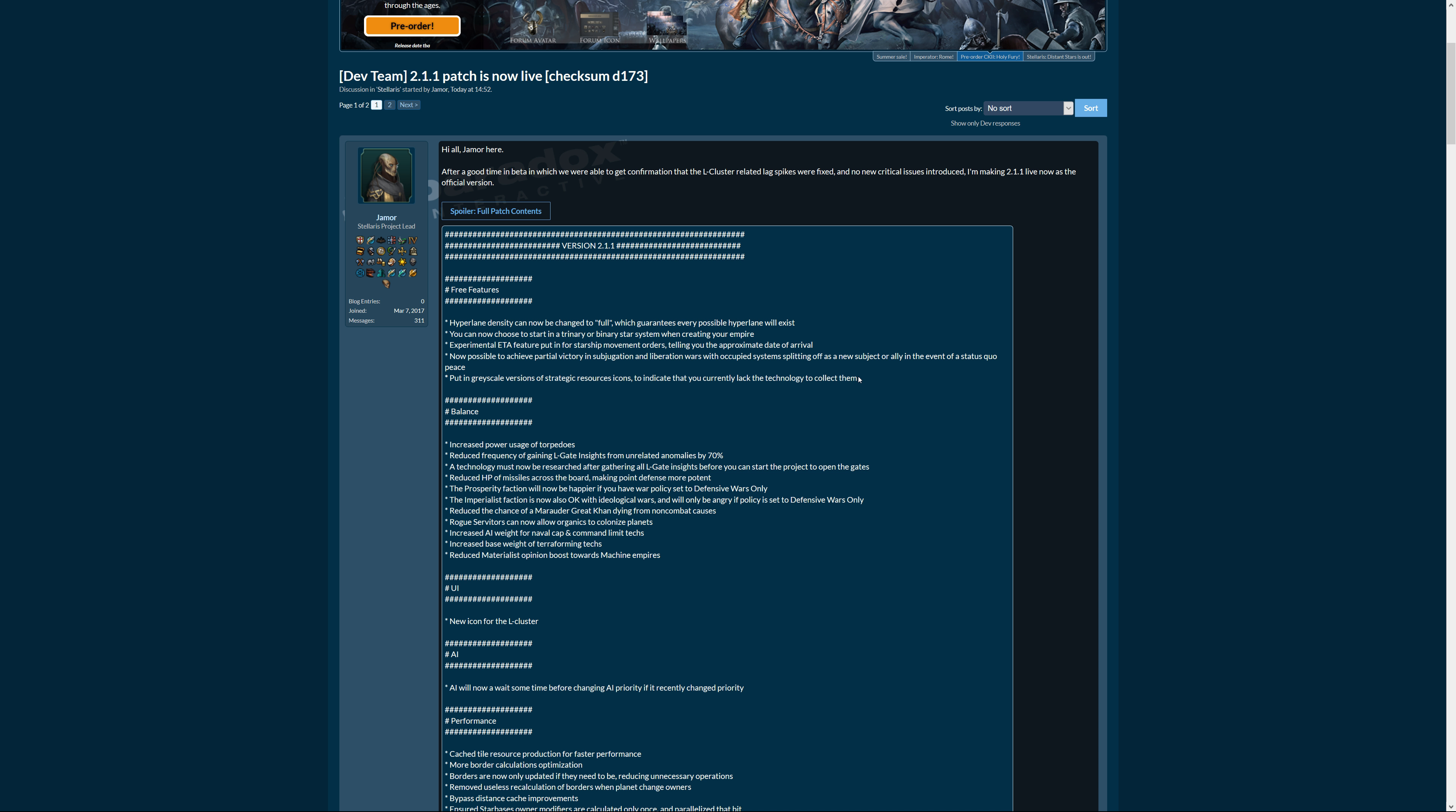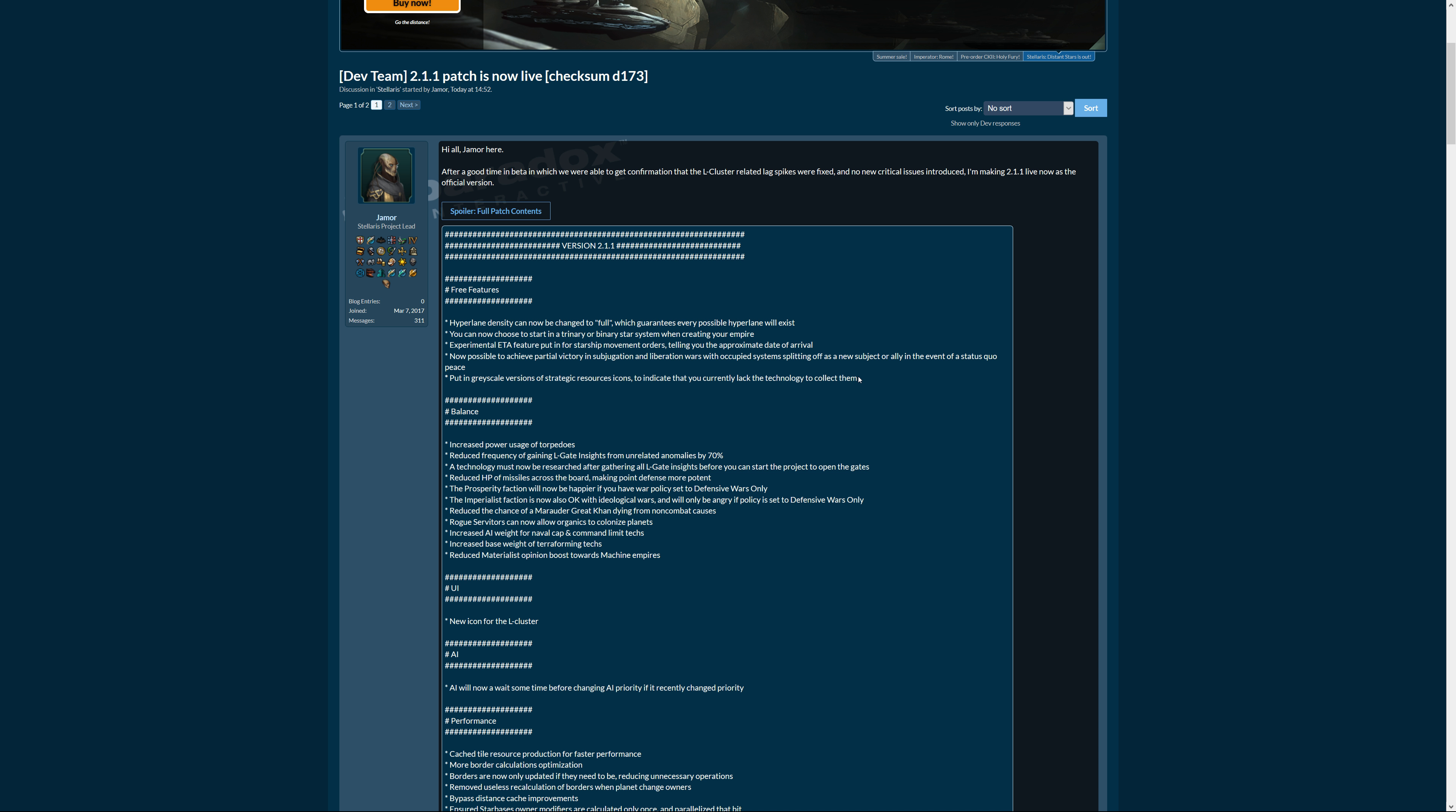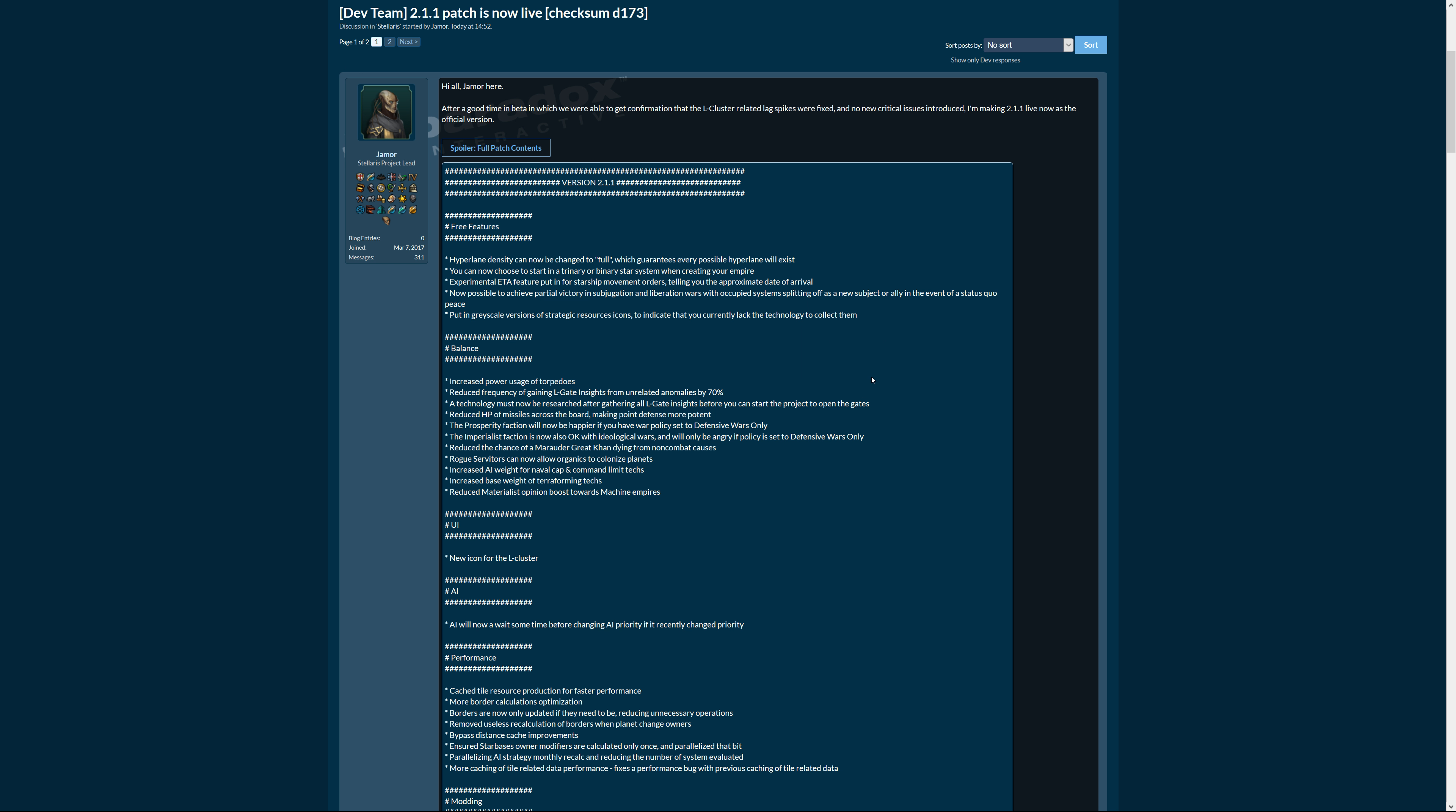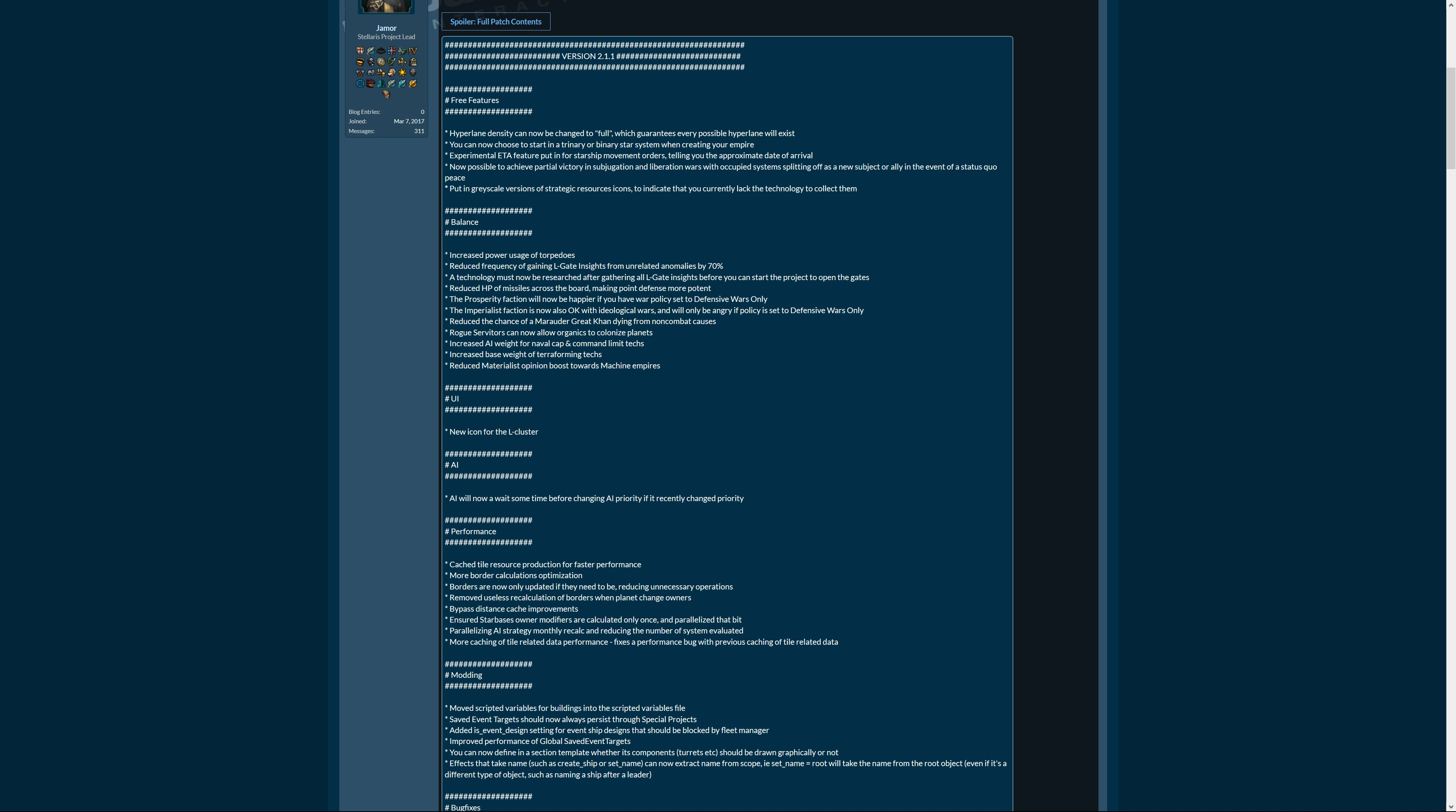Let's continue to balance. There's increased power usage of torpedoes, supposedly they were too good. Reduced frequency of gaining L-gate insights from unrelated anomalies by 70%, okay so that's getting nerfed.